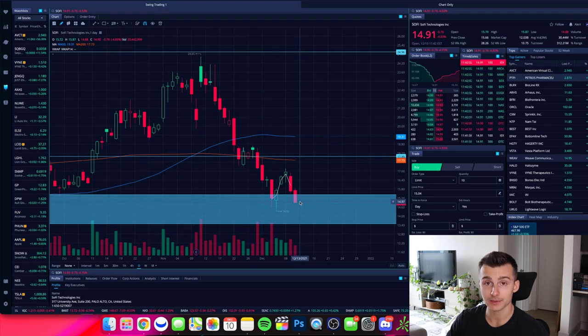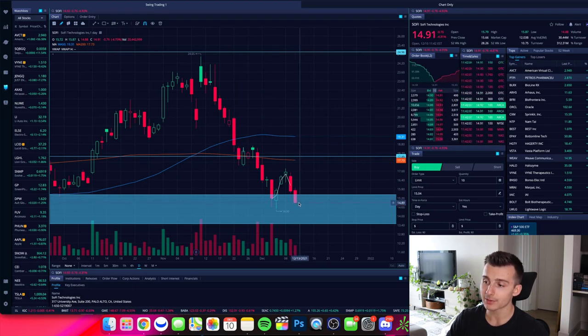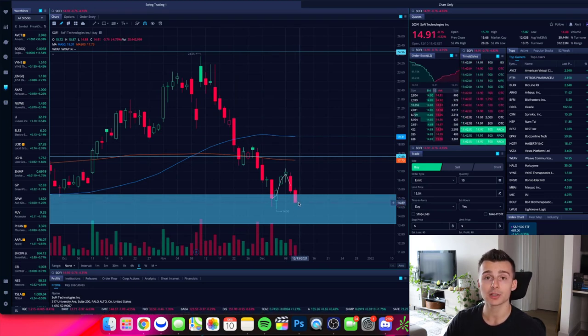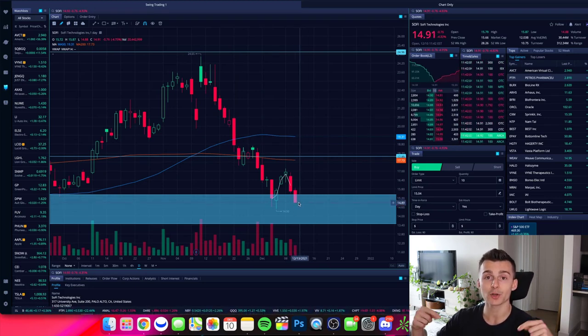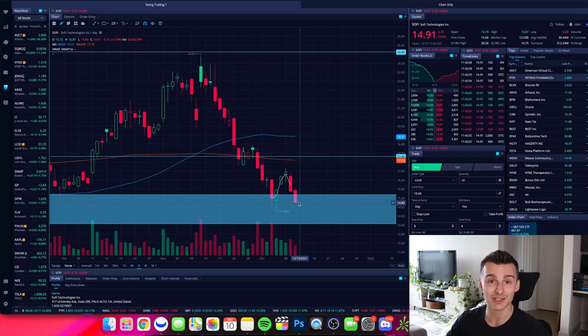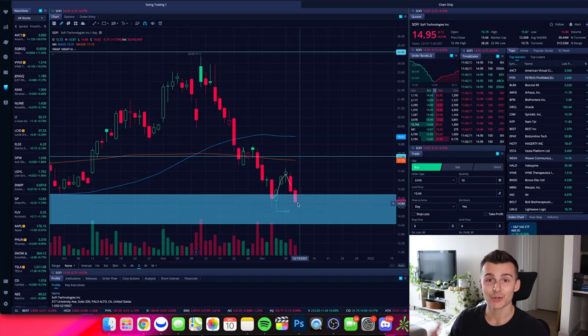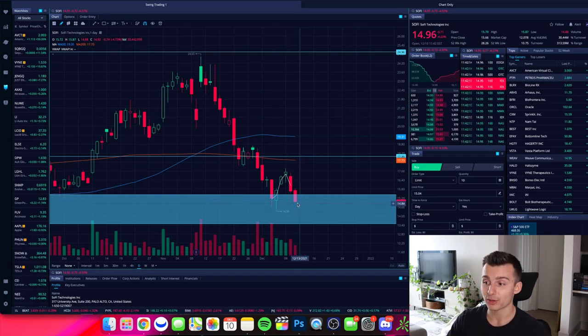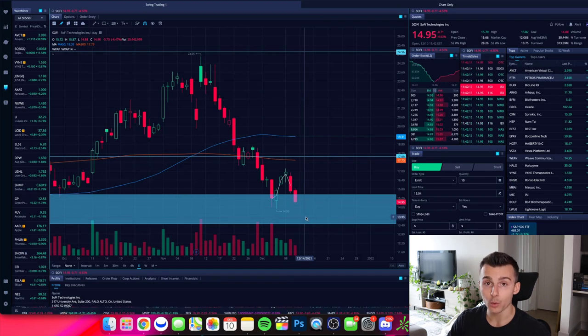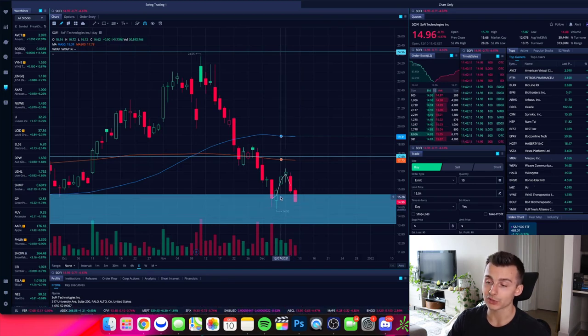Okay. So as we speak right now, when we're filming this video, SoFi is right down around here. And I would encourage you to go check SoFi when you're watching to see how this has played out after this has happened, right? Because ultimately SoFi may bounce or it may go for a lower low right here.